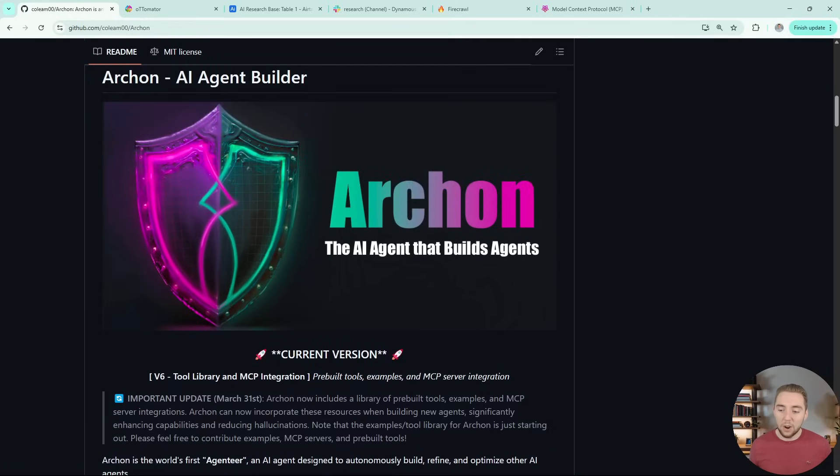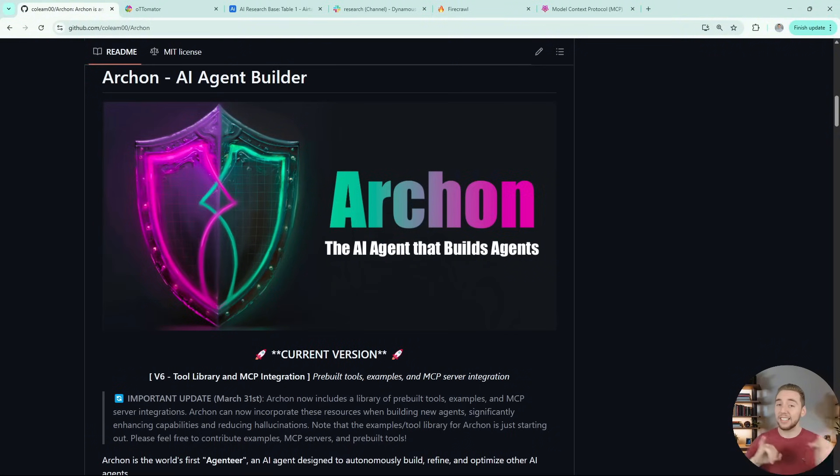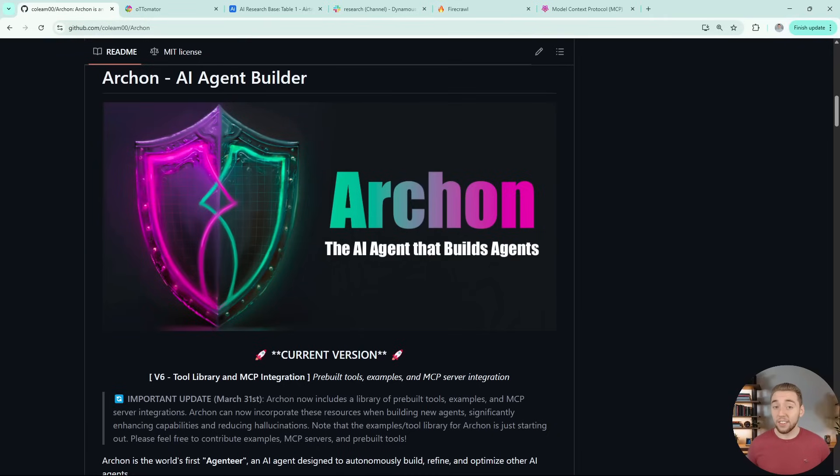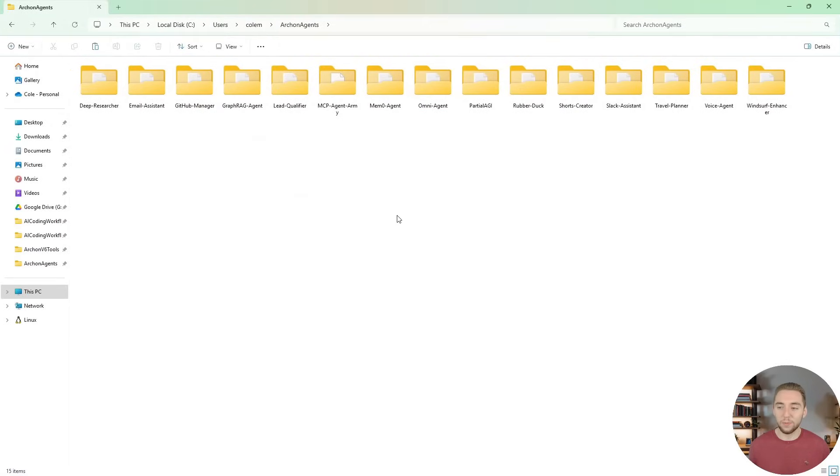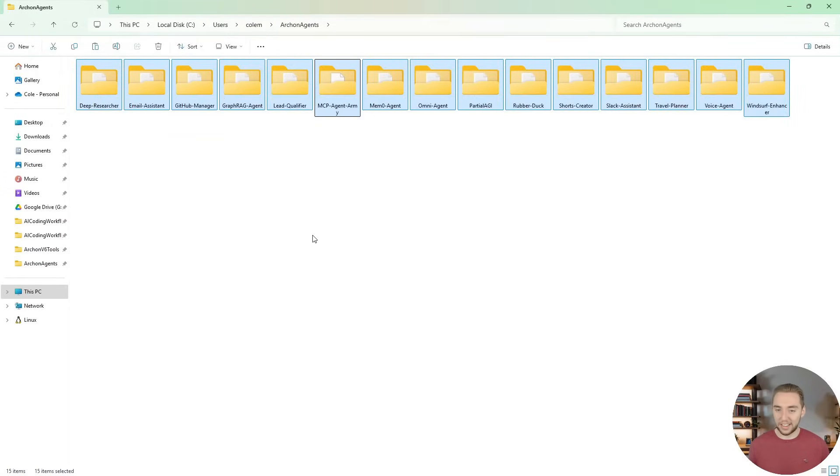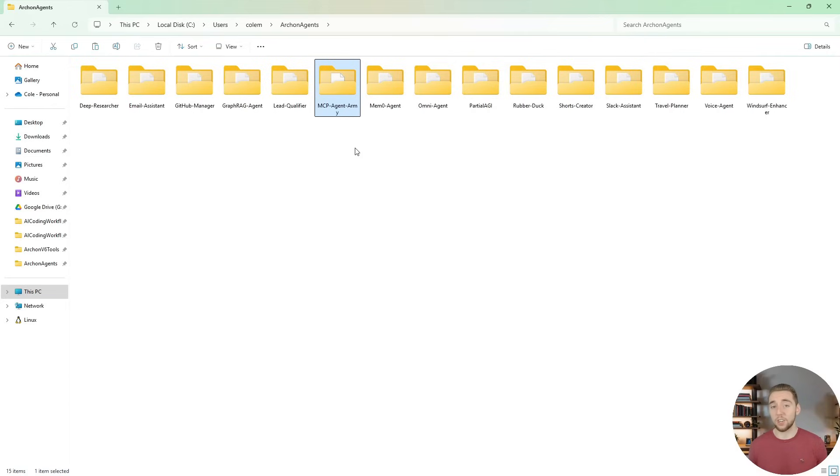So that's Archon as a whole, and there's instructions for installing and running this yourself in this README if you want to use it for yourself. But right now what I want to do is share with you the AI agent army that I built with MCP servers that I built with Archon. We'll play around with it, and then later I'll dive more into Archon and the future changes that I have for it.